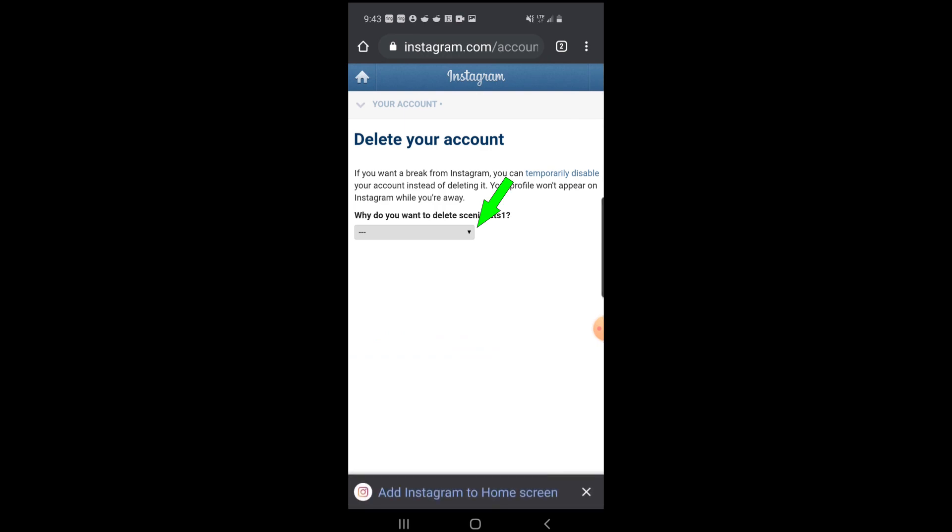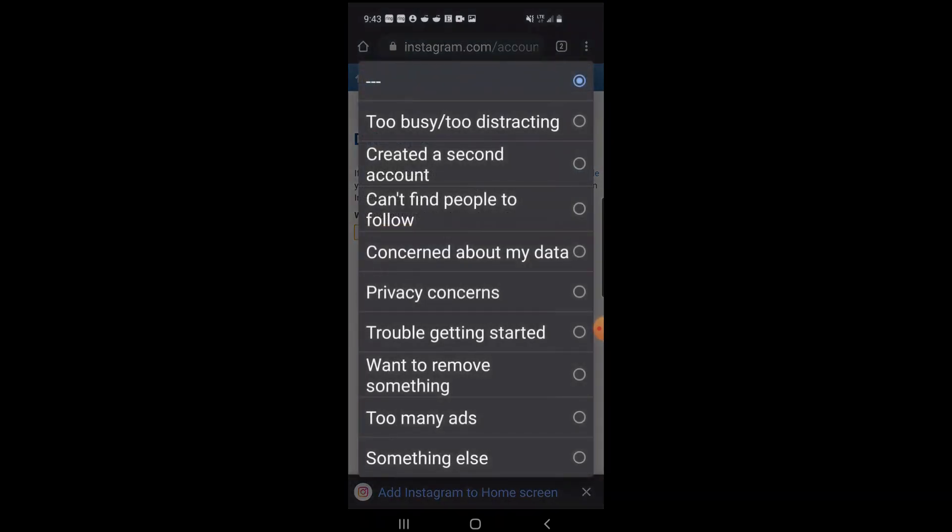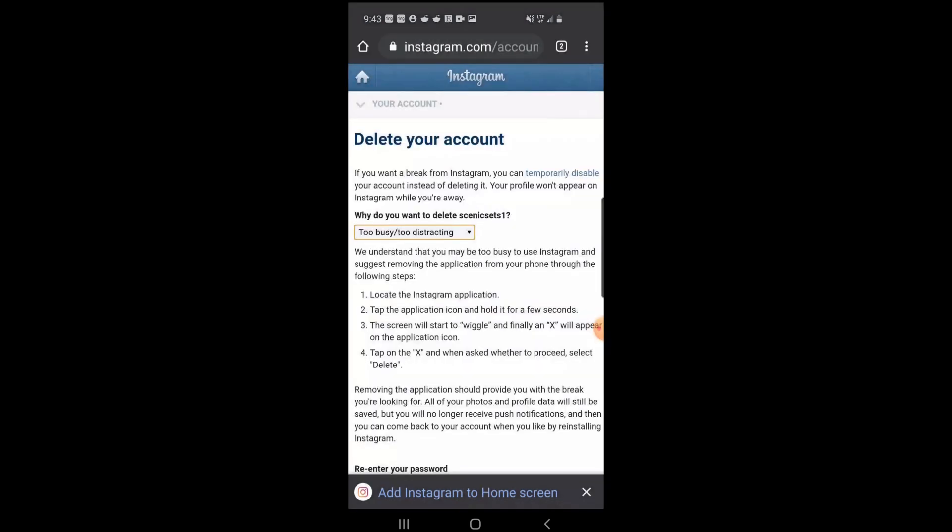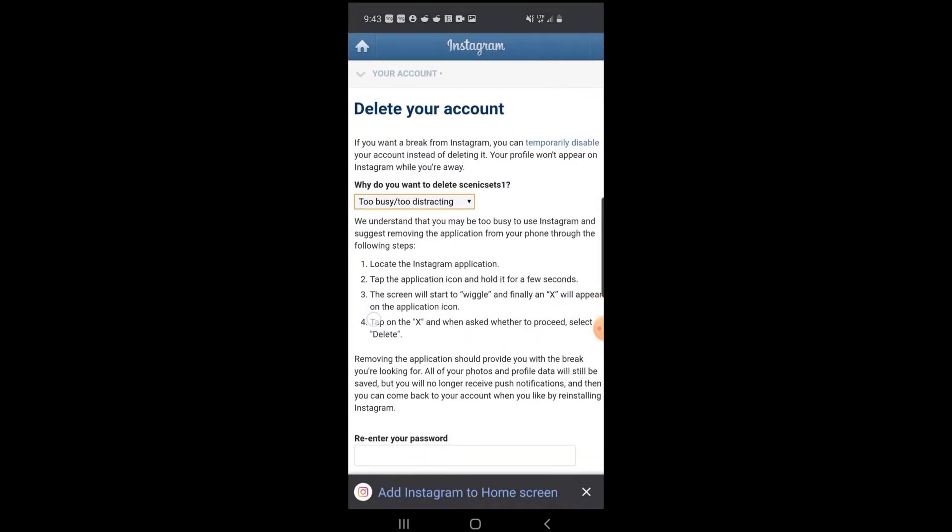Then it's going to want you to choose from this drop-down menu a reason why you're deleting your account. I'll just say the top one here, 'too busy, too distracting.'